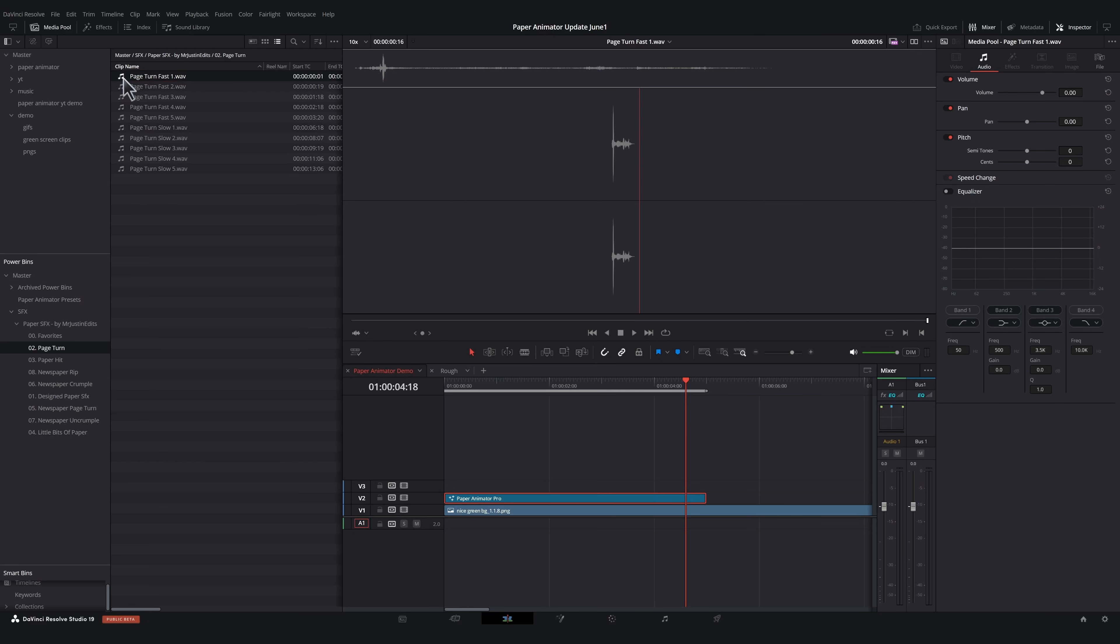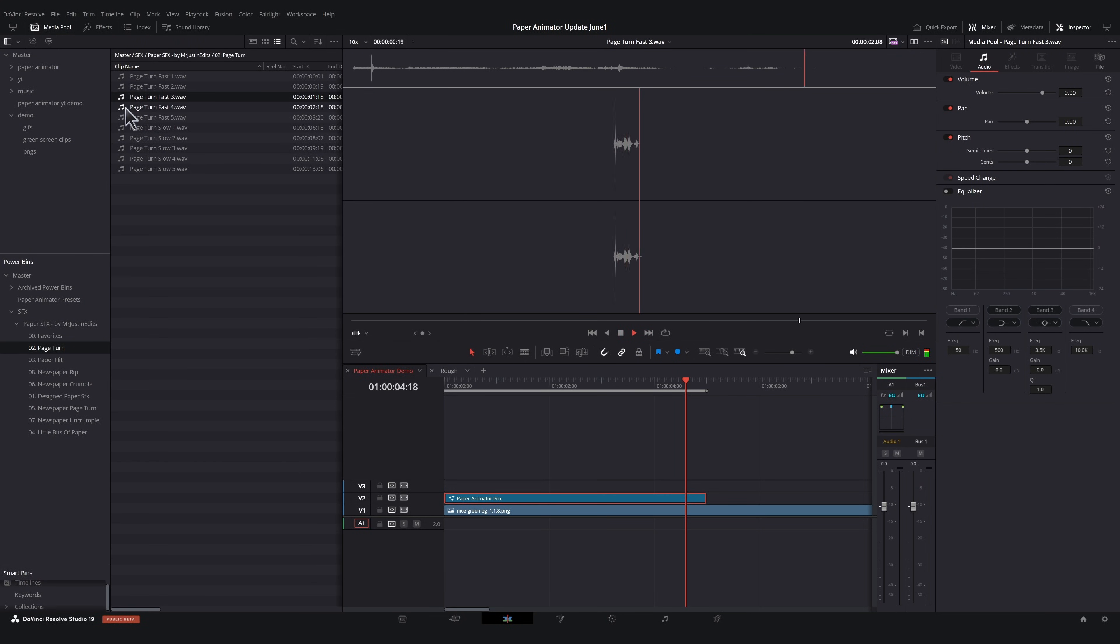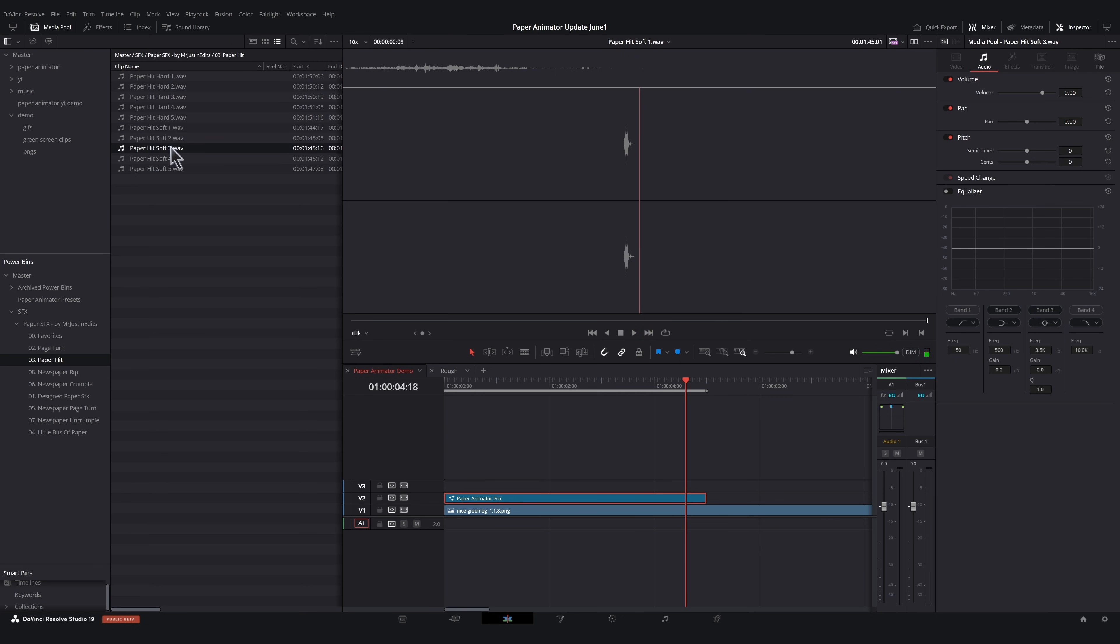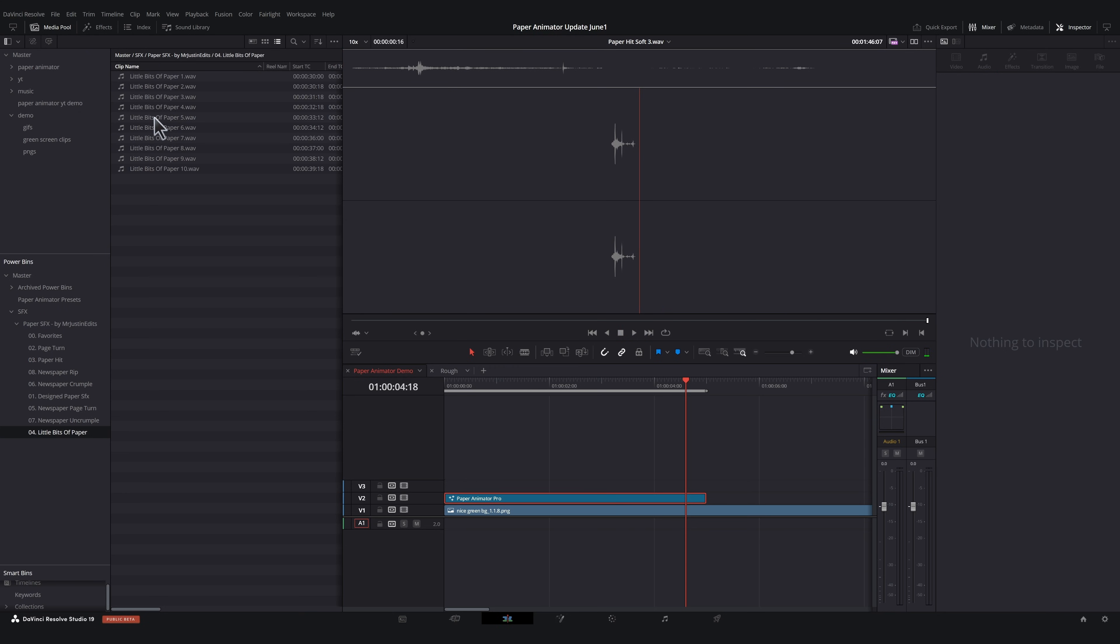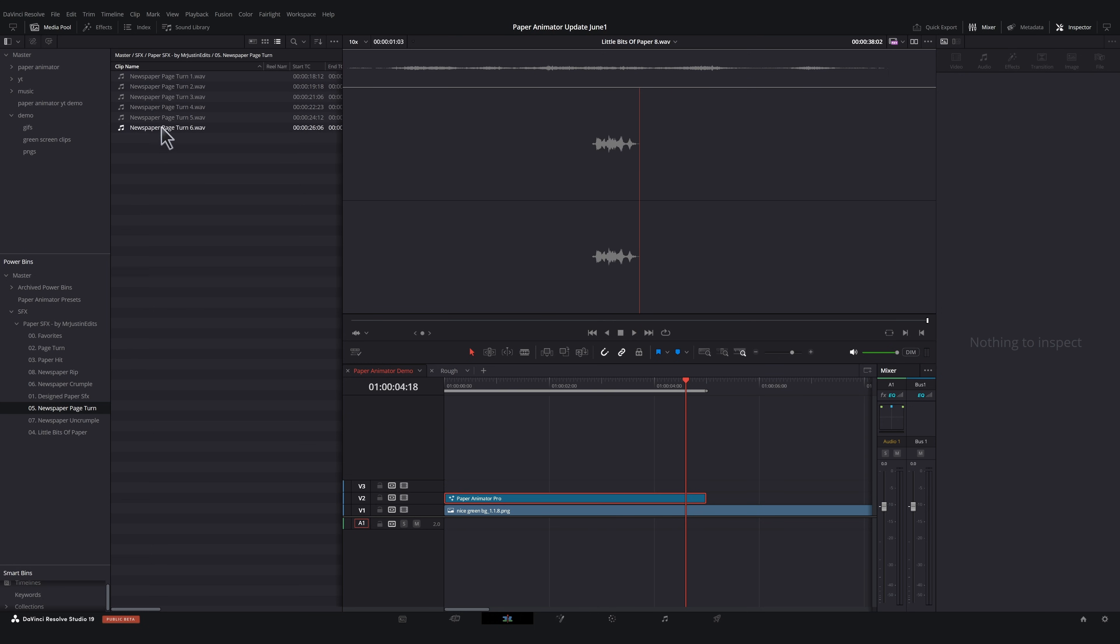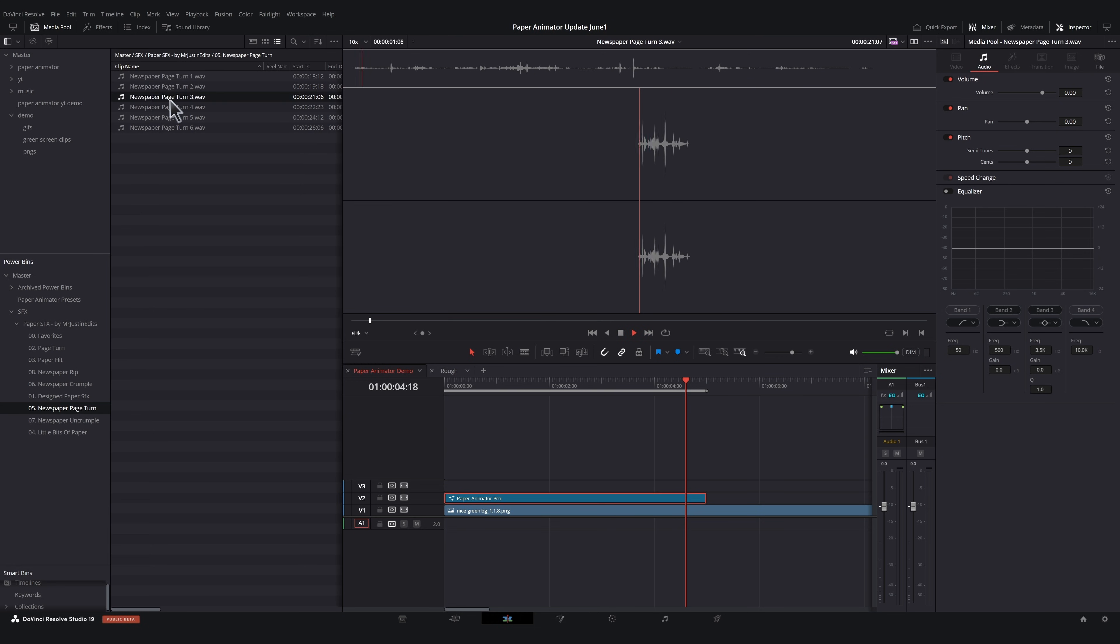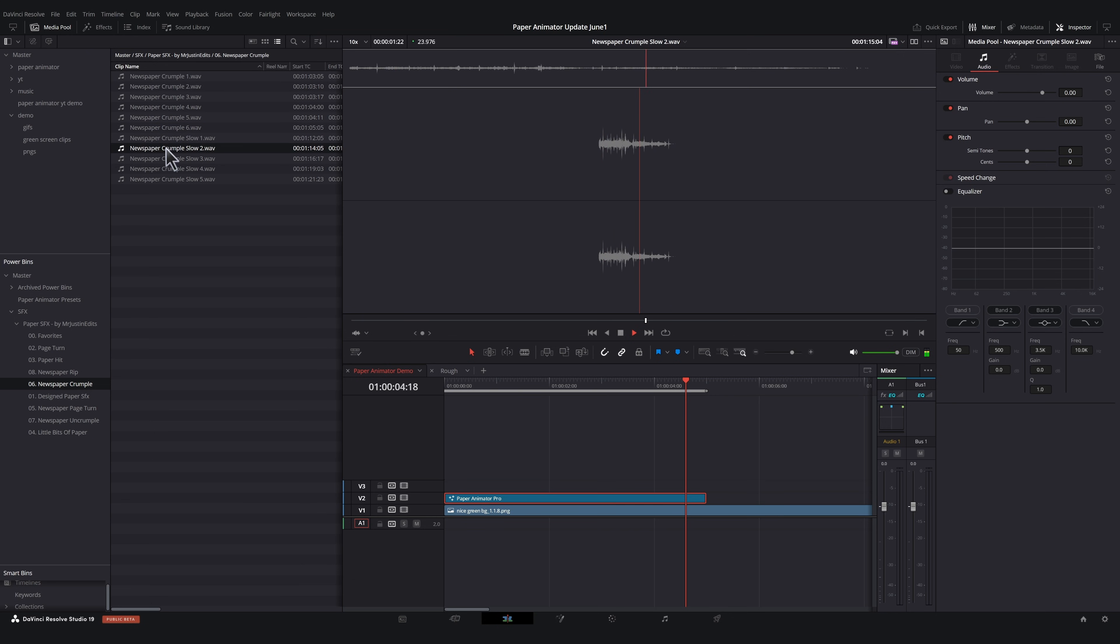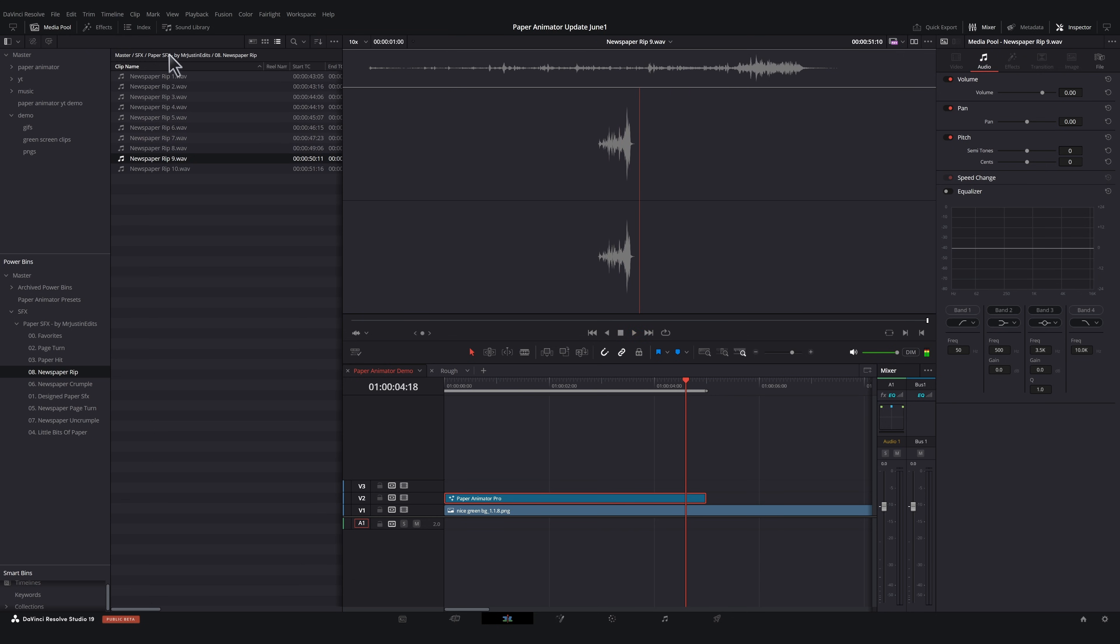We have page turn sounds. These are recorded with a nice thick sketch pad paper. Sounds super crispy. Paper hits. These are so important for adding emphasis and impact to your paper animations. These are also great to layer with other sounds. Tiny bits of paper. These are delicate tenure sounds. Again, great to layer in. Newspaper, page turns, crumples, rips. These have a totally different character but add a lot of dimension to the sound.